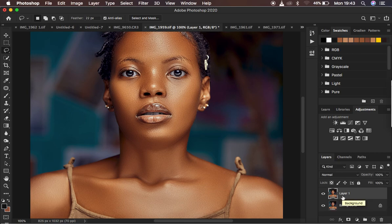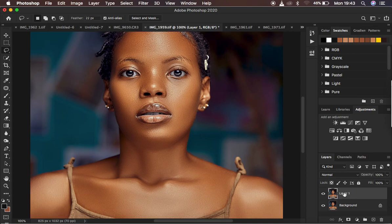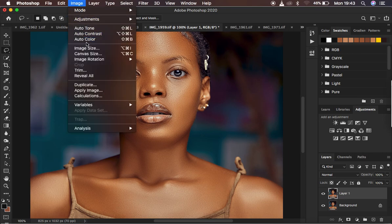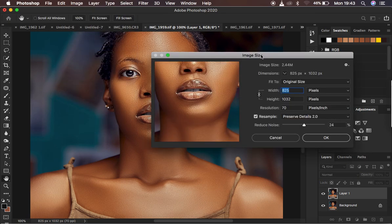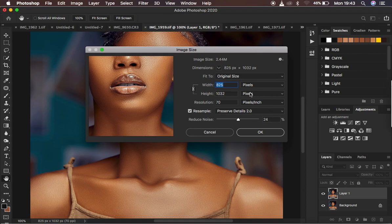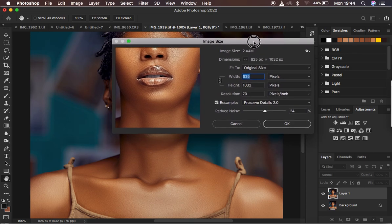After enabling that setting, come back to the image. Make sure you always have a backup copy — hit Ctrl/Command J on the keyboard. We'll apply the effect on this new layer. For security, always back up and have a copy of the background layer. With the new layer selected, go to Image and come to Image Size. The initial image size is 2.4 MB with dimensions of 825 by 1032 pixels.